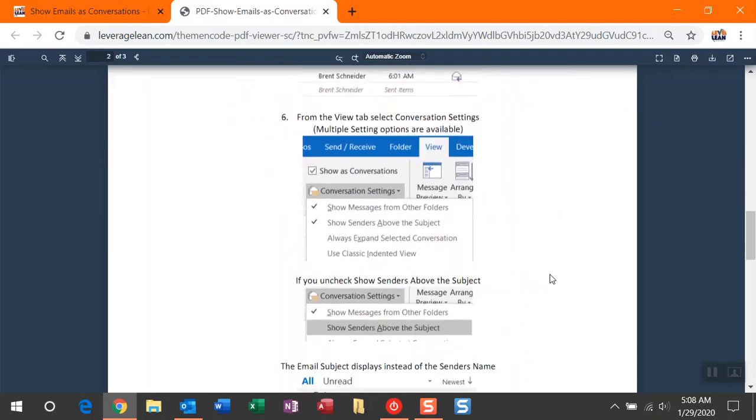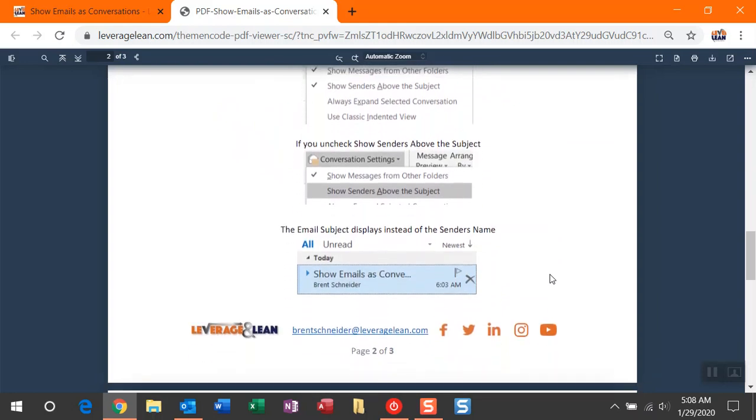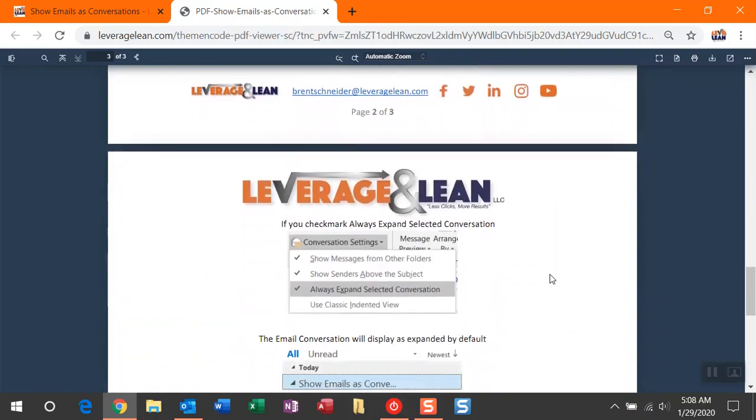And then finally, there are some additional setting changes you can make with Show as Conversations. You can uncheck mark Show Sender above the subject line, and instead see the email subject instead of the sender. I prefer to leave the sender there. It just gets a little nicer view.